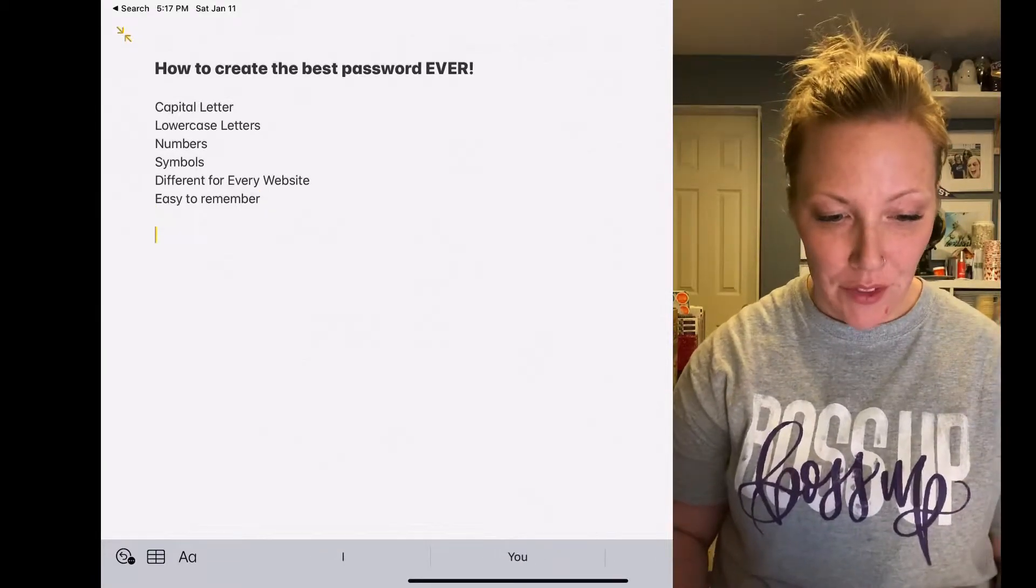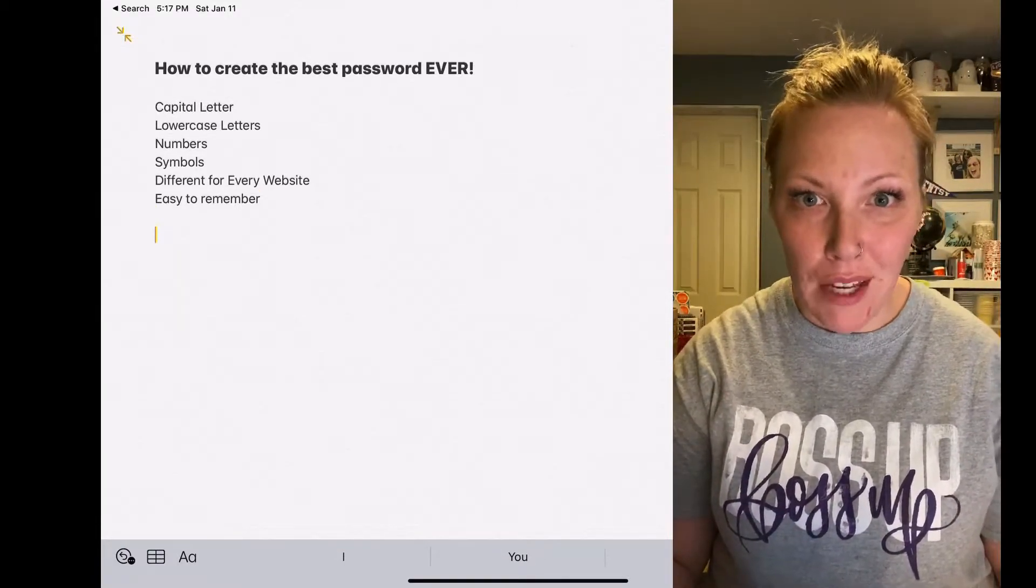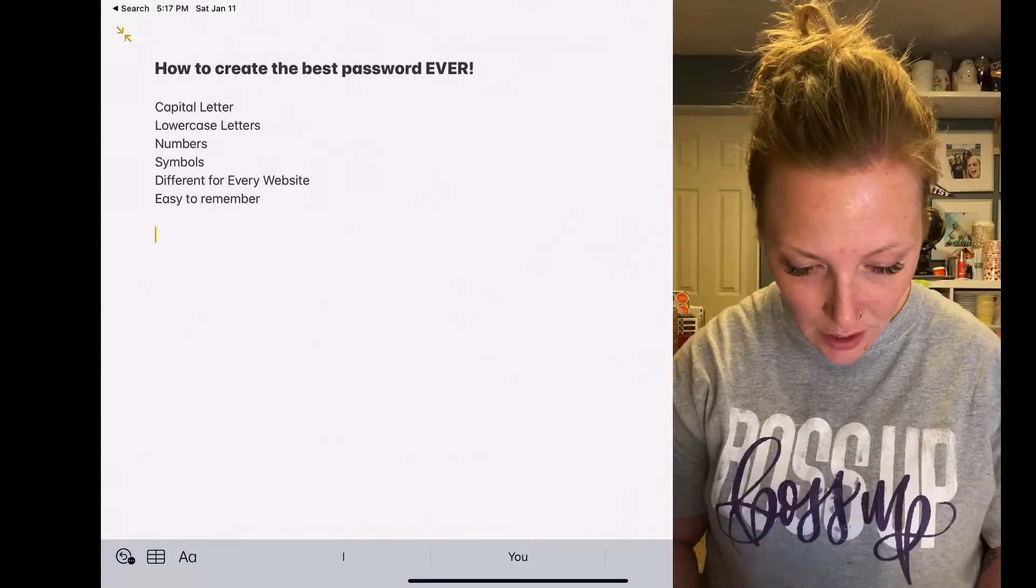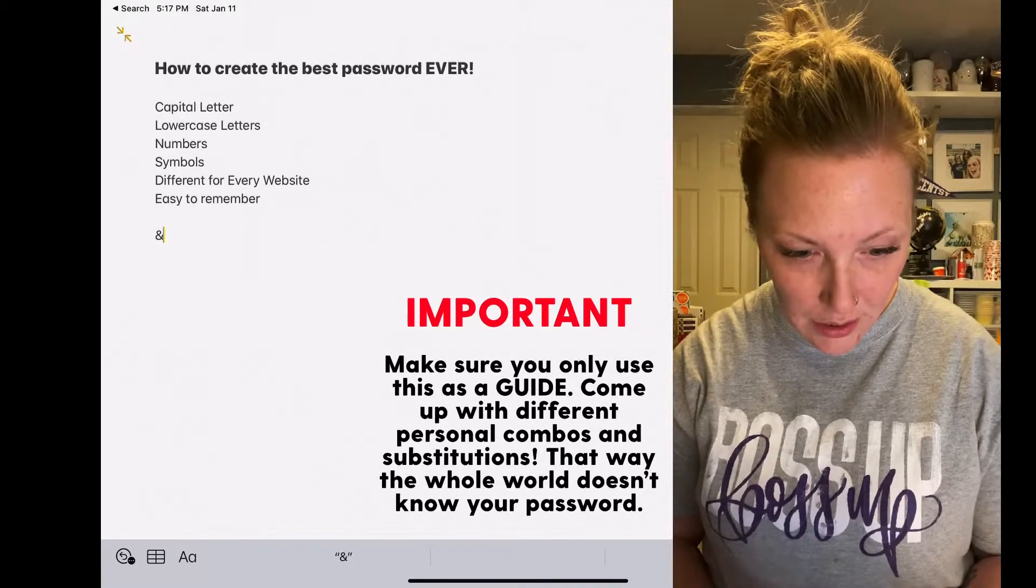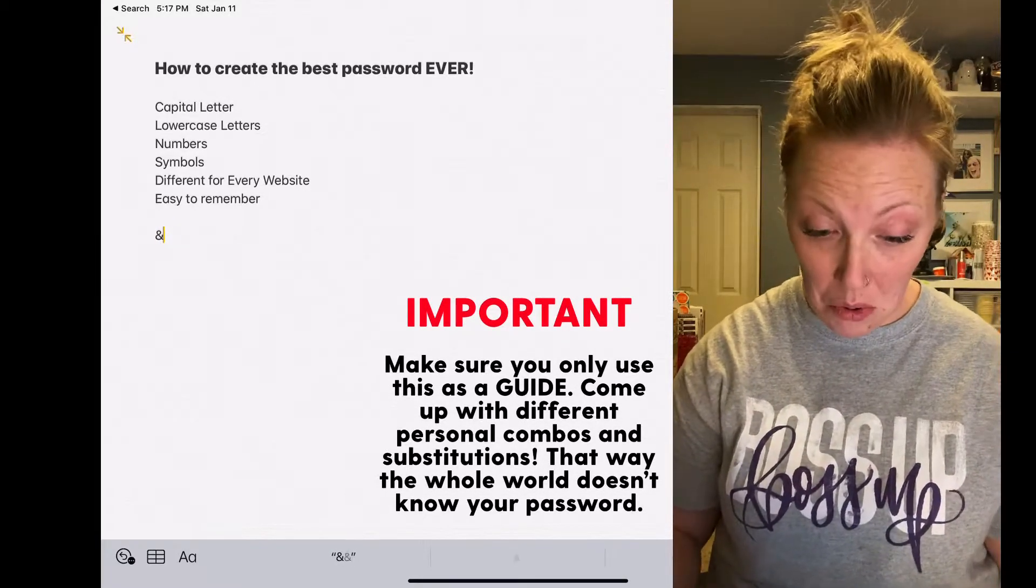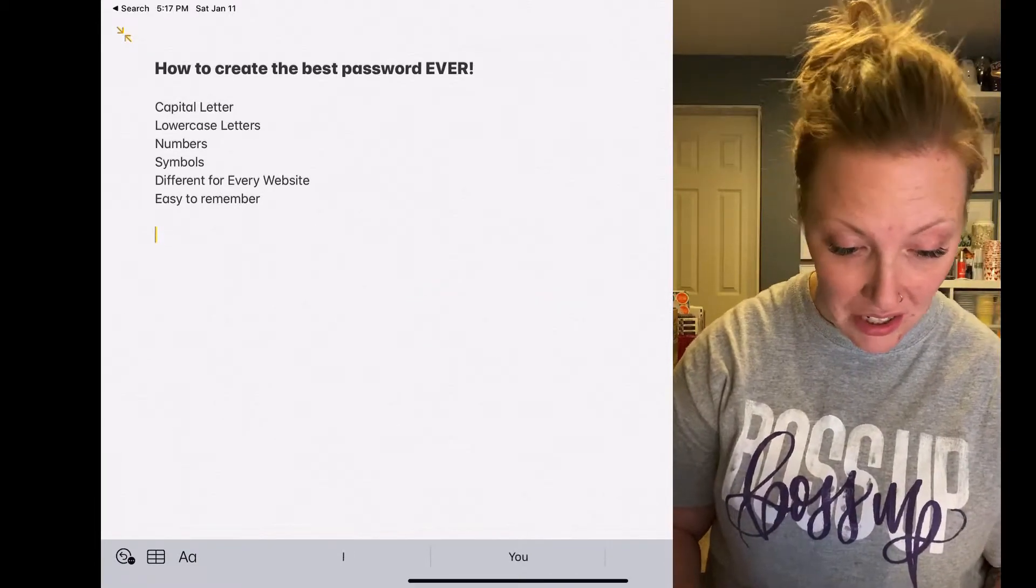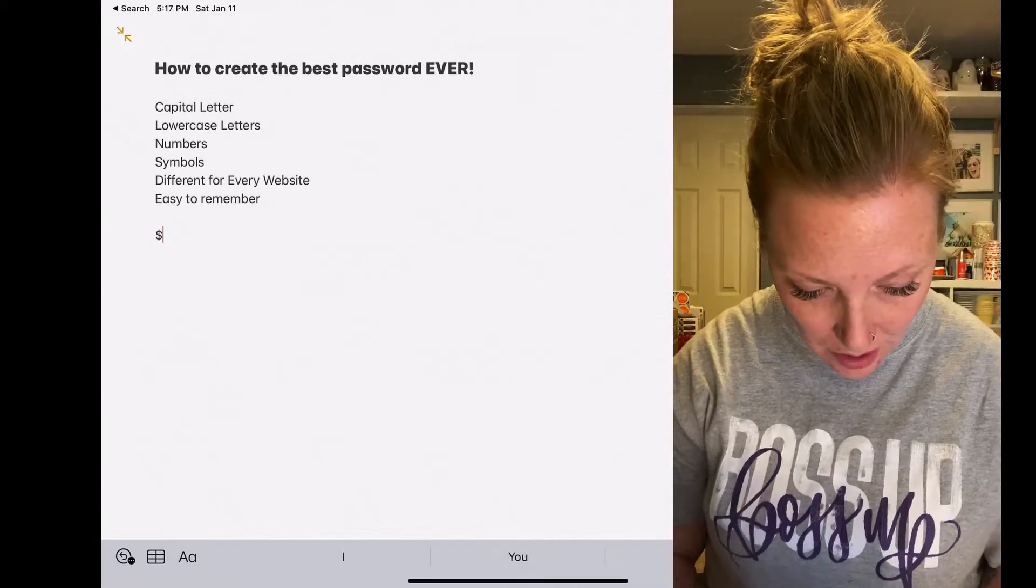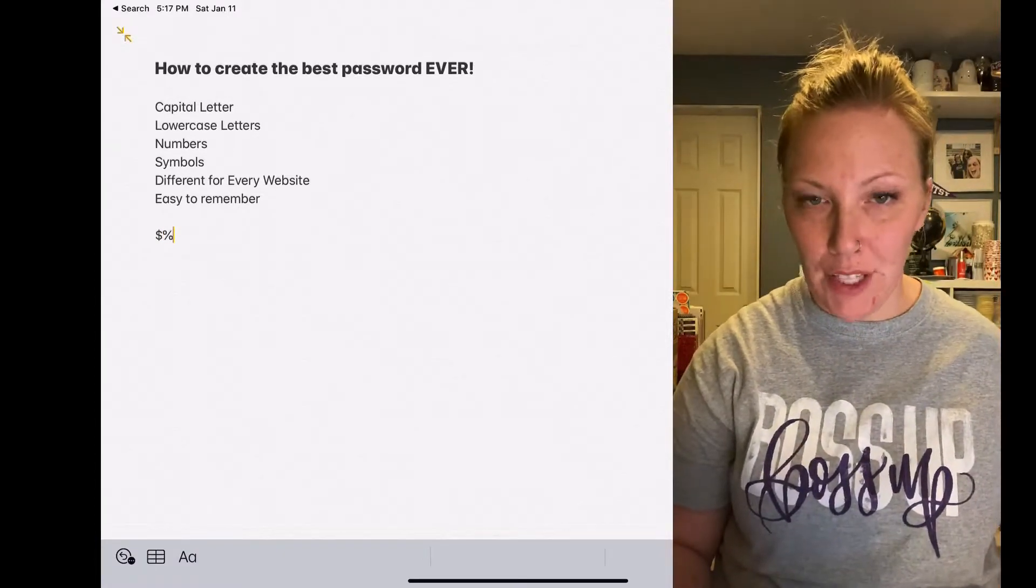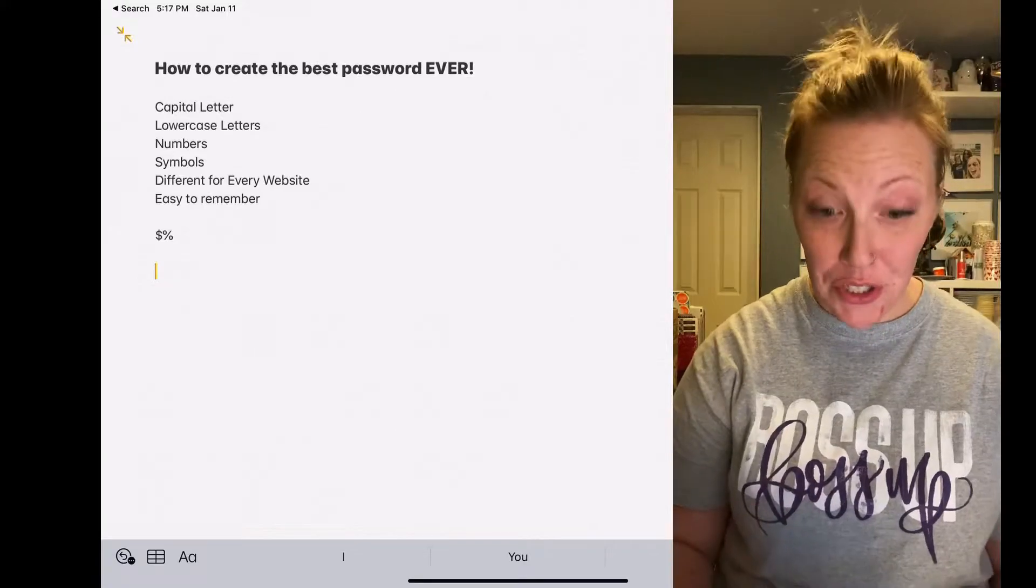So I'm going to think of two symbols that you love. Let's try ampersand and dollar sign, or I don't know, let's do dollar sign and percent. Okay, those are my symbols.